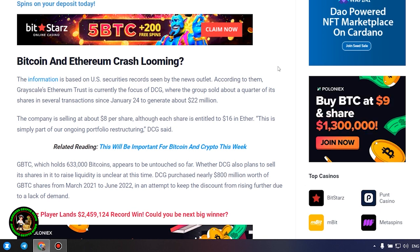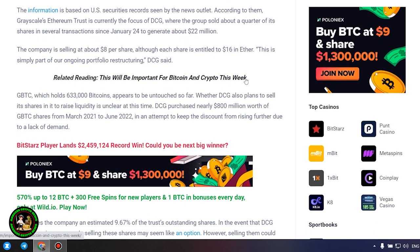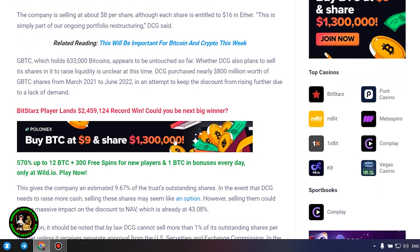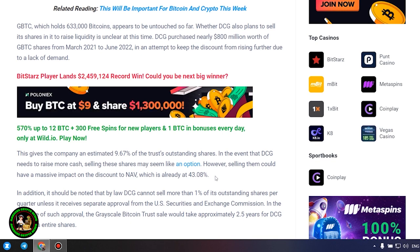DCG purchased nearly $800 million worth of GBTC shares from March 2021 to June 2022, in an attempt to keep the discount from rising further due to a lack of demand. This gives the company an estimated 9.67% of the trust's outstanding shares. In the event that DCG needs to raise more cash, selling these shares may seem like an option.